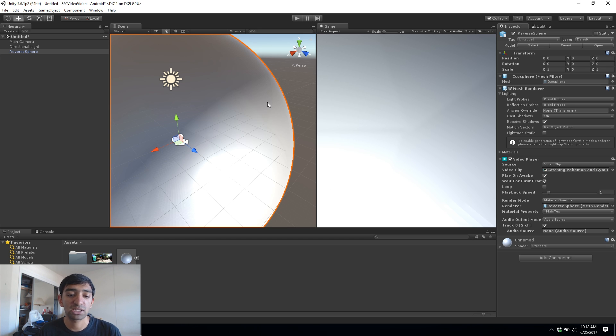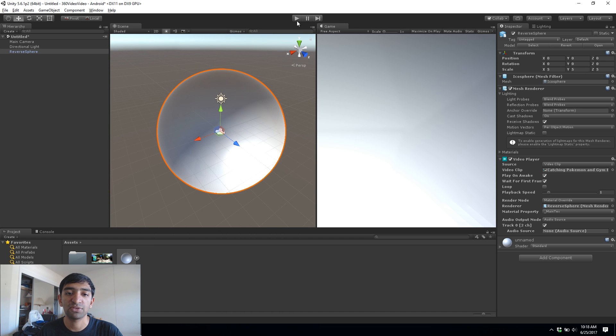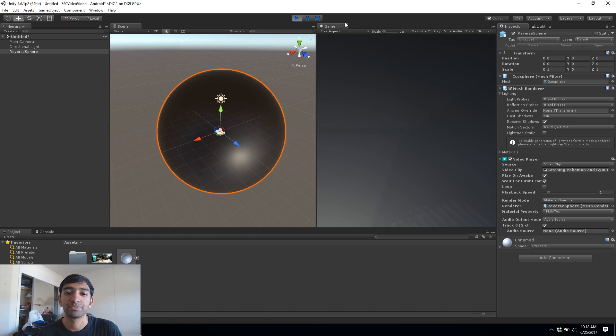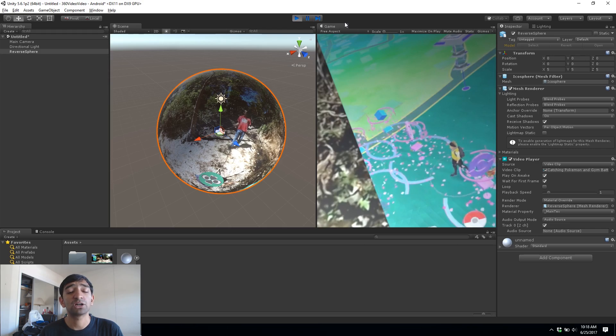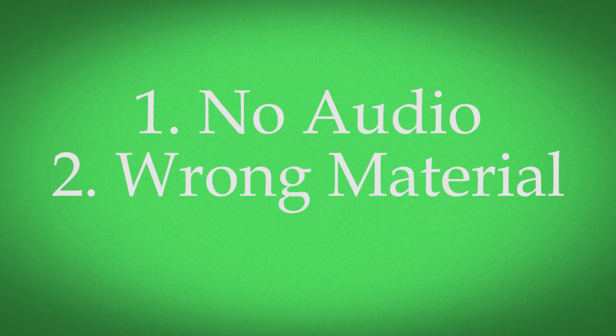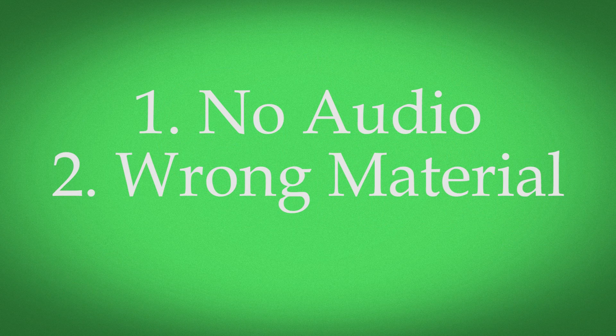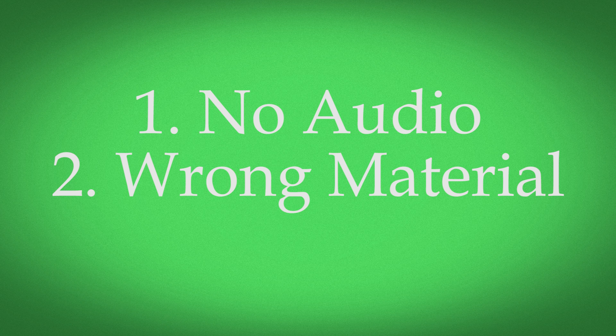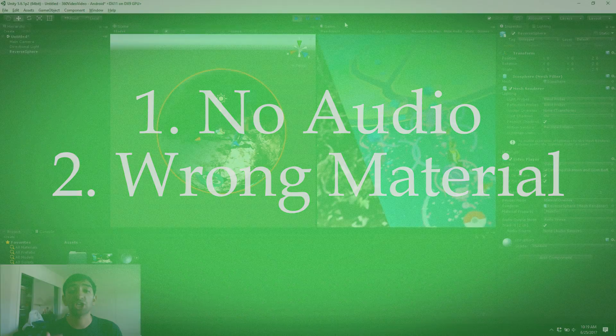Just to go ahead and test this, I'm gonna actually go ahead and zoom out from the scene view and then hit play. You'll then see that our video's playing but there are two problems. The first being we don't get any audio which is actually a big problem, and the second is that our current material on the sphere is a standard material and as such it gets lit by any of the lighting in the scene. So I want to change that.